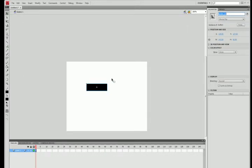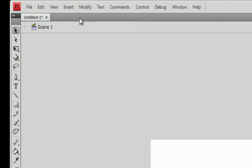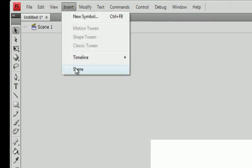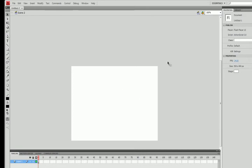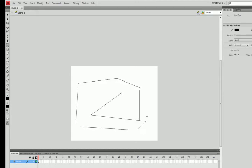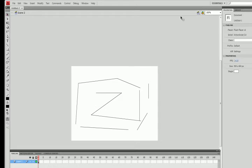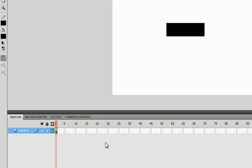I've got my button on my stage but nowhere for it to go, so I'm going to insert a second scene. I'll go to Insert > Scene, and you'll notice the button has disappeared because we're on a new scene. I'm just going to draw something in scene two so I know it's a different scene, then go back to scene one.